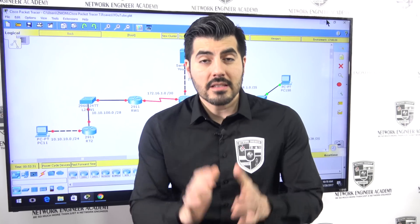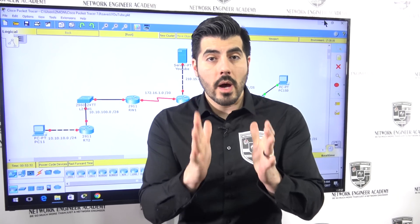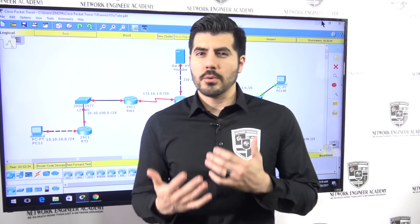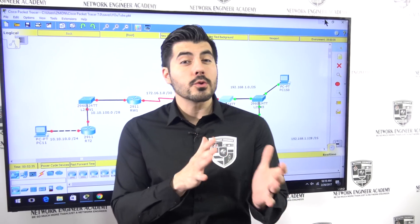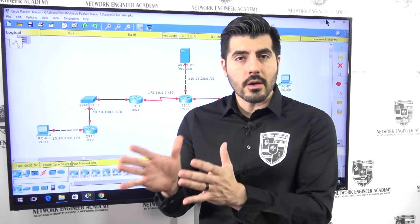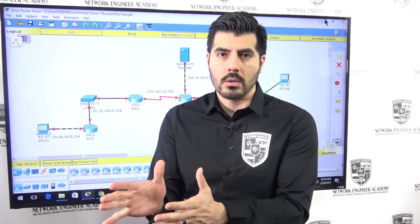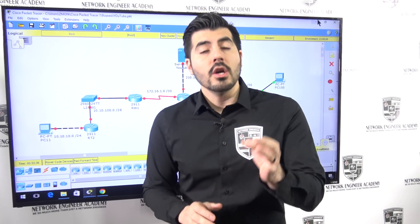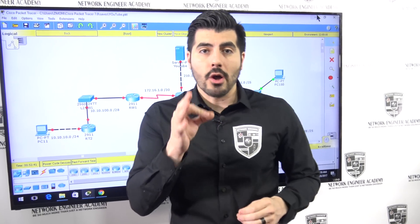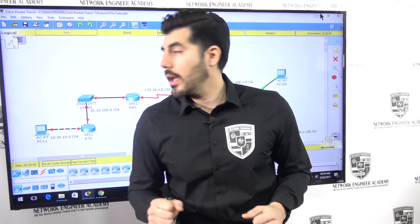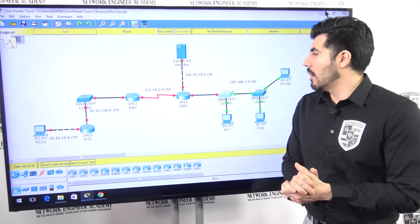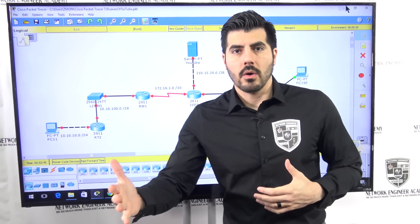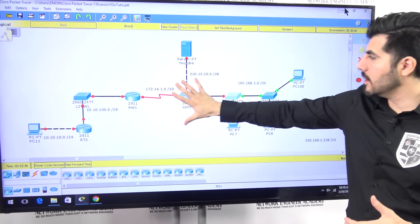This is video number one of probably seven to twelve videos total, so make sure you go through those videos in order. Before ending this video, let me tell you what's going on in this network diagram.